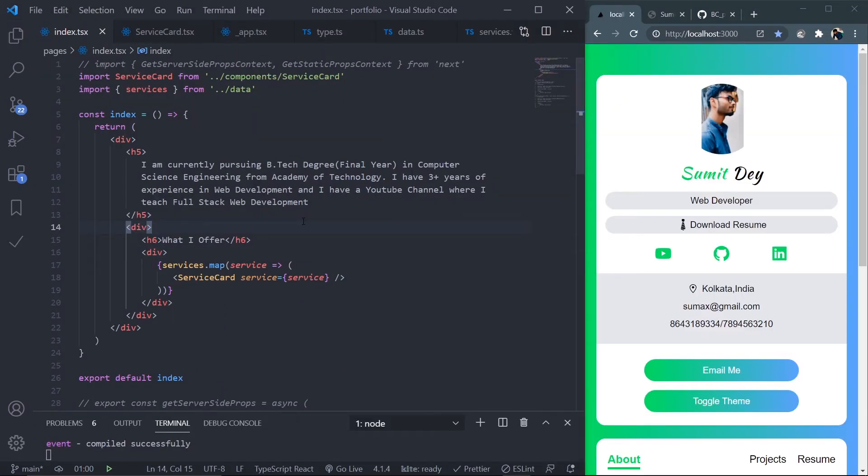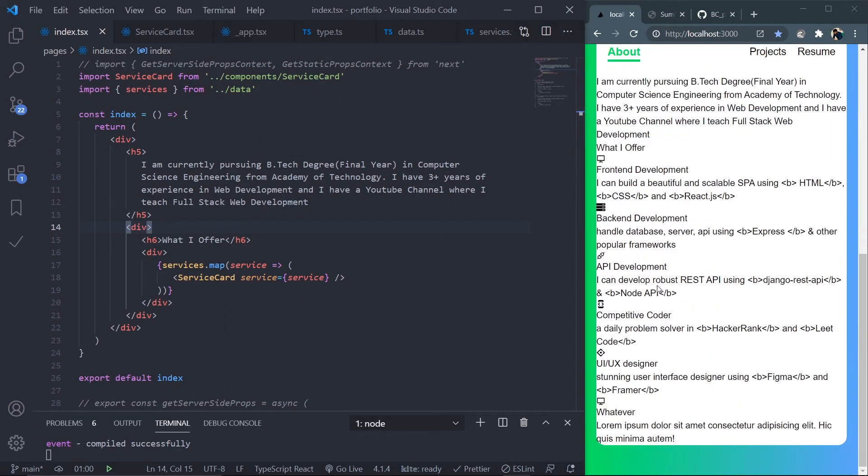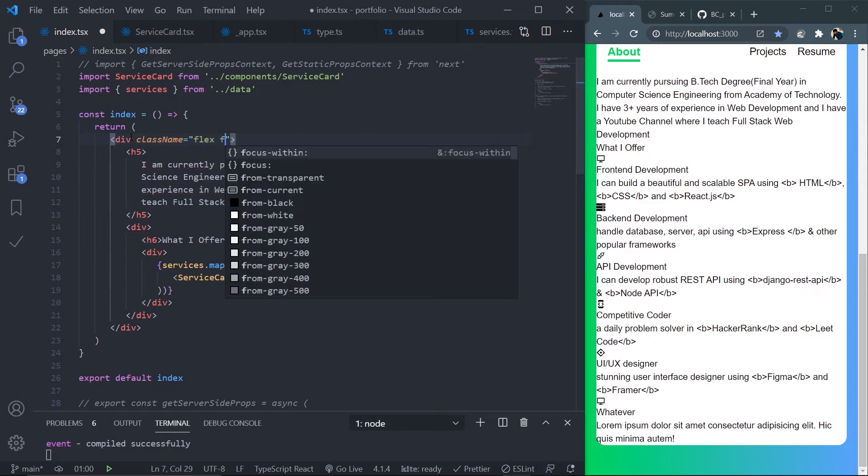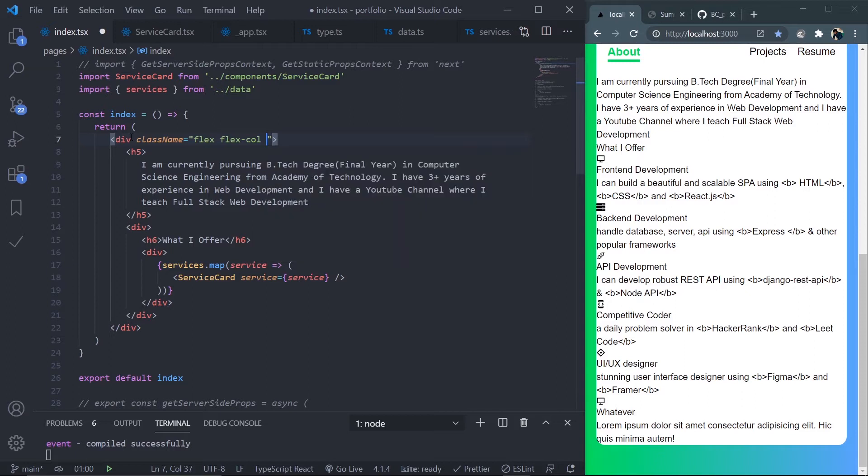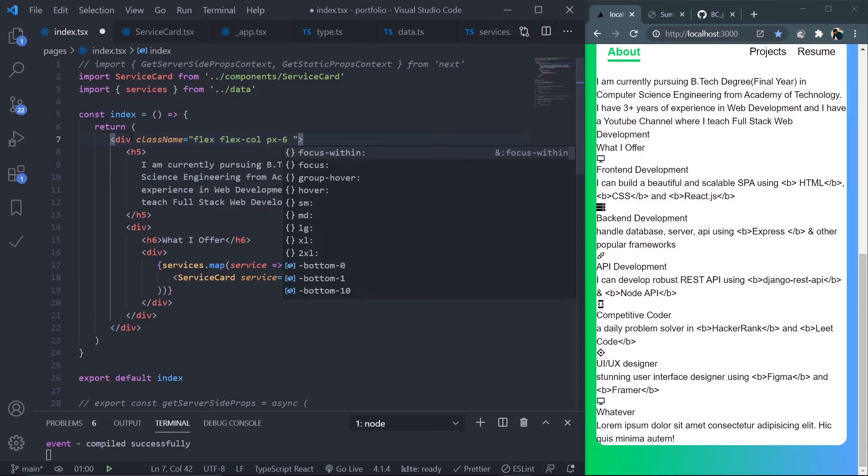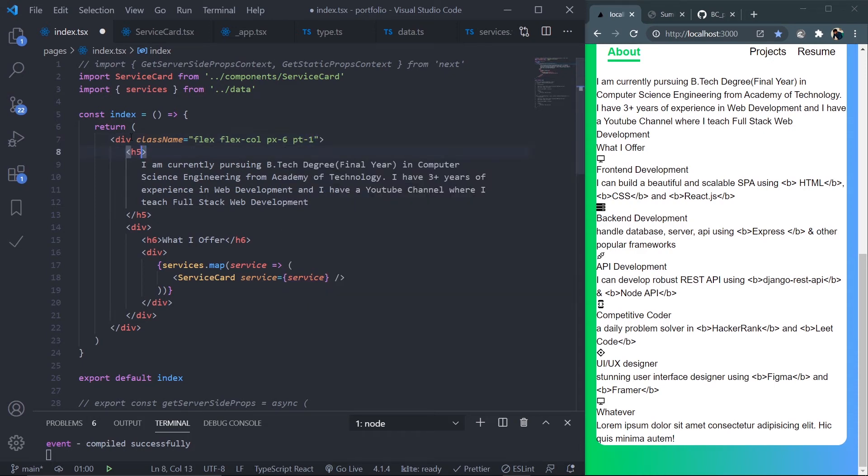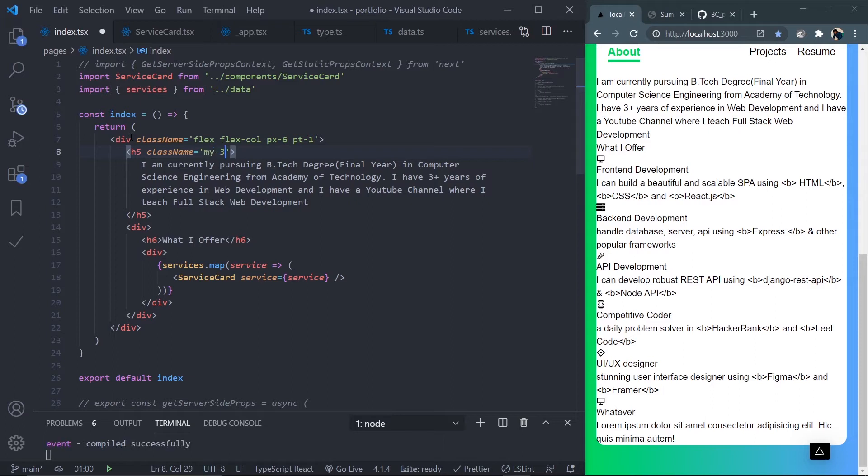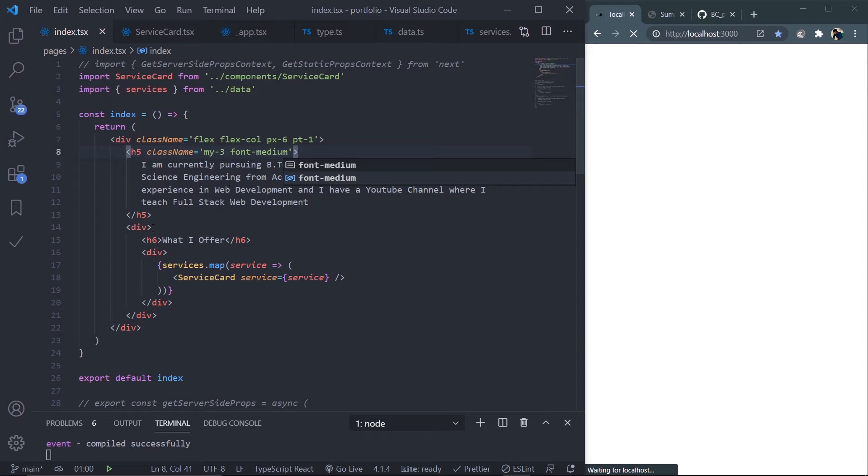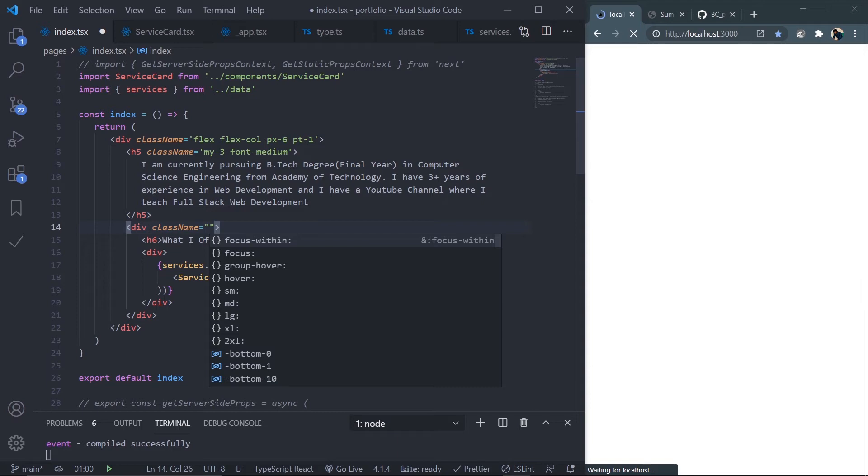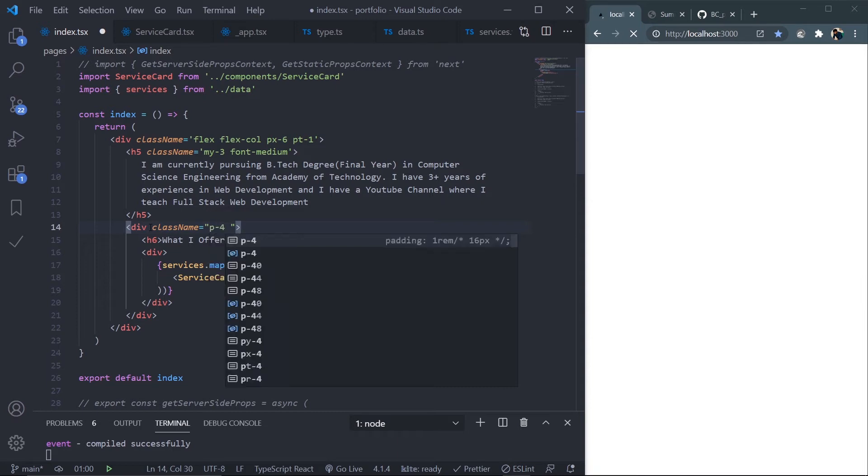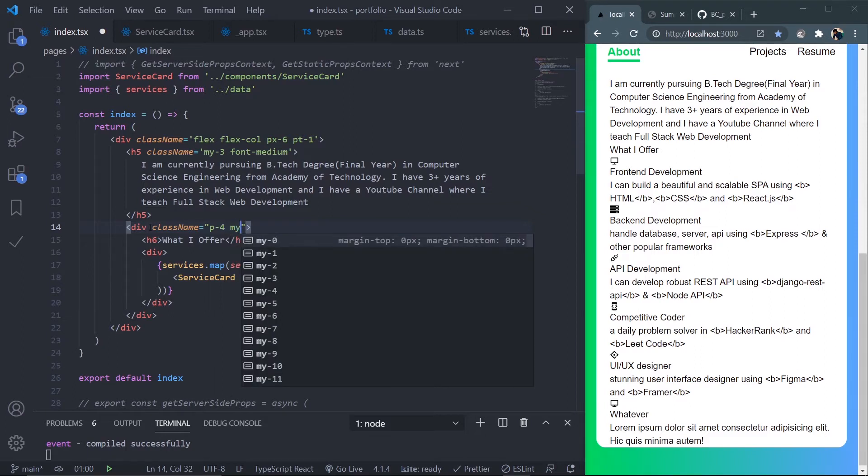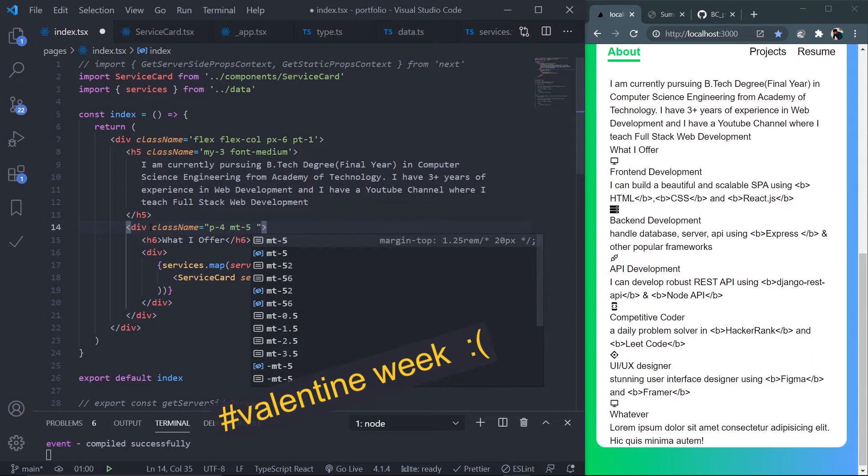I have my data, now let's add Tailwind. Go to the parent div in the index page. Add flex, flex-col, px-6, pt-1. Go to the h5 and add my-3, font-medium. Go to this div and add p-4, mt-5, bg-gray-400. All the code will be available in the description box.